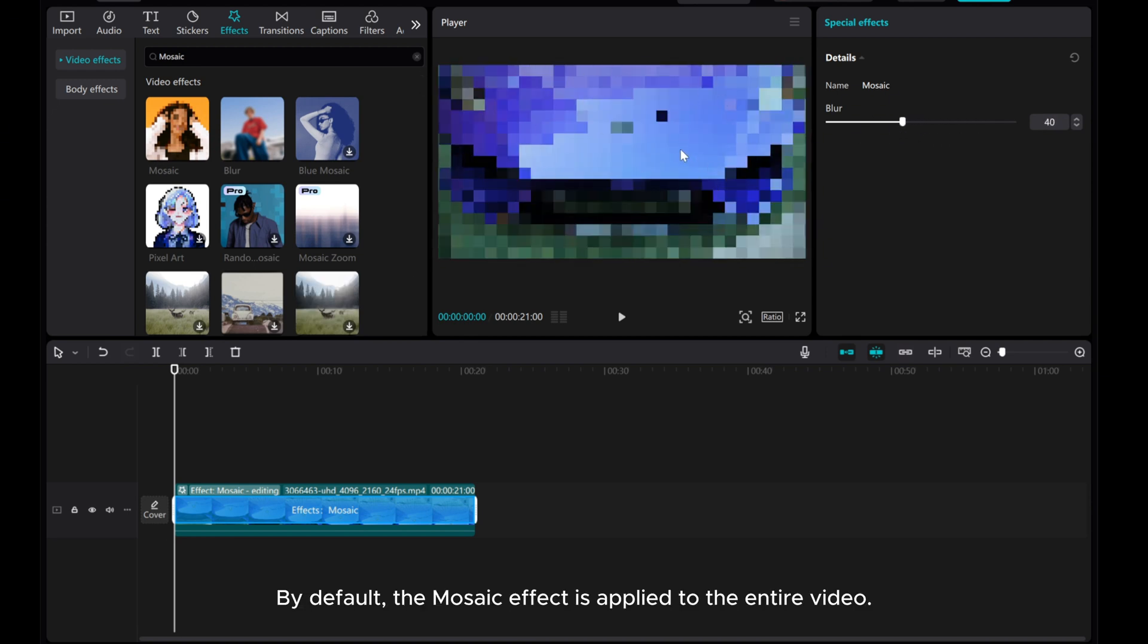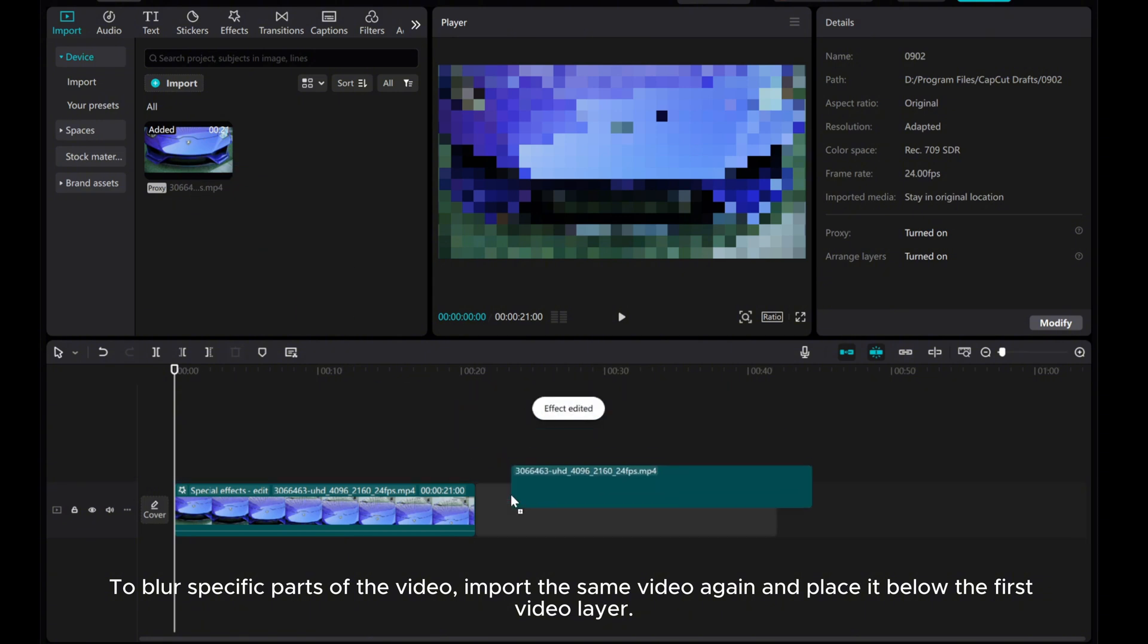By default, the mosaic effect is applied to the entire video. To blur specific parts of the video, import the same video again and place it below the first video layer.